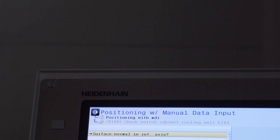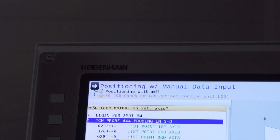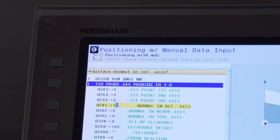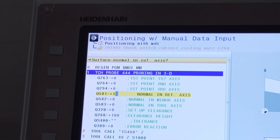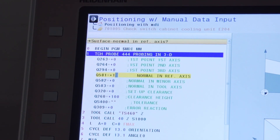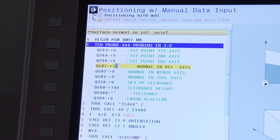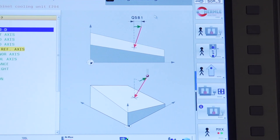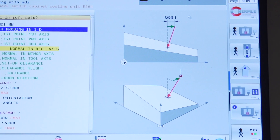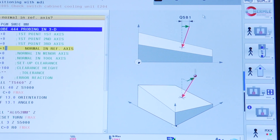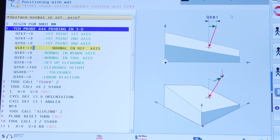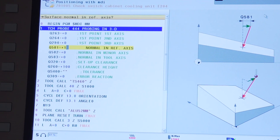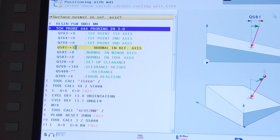The first topic we're going to discuss is quality assurance. We have a new cycle 444 called Measure in 3D and Compensate, which is used to measure a freeform surface of a casted or additive part. Once we measure this part, the control determines whether that point lies in an undersized or oversized range when compared to a nominal dimension, and then compensation can take place.